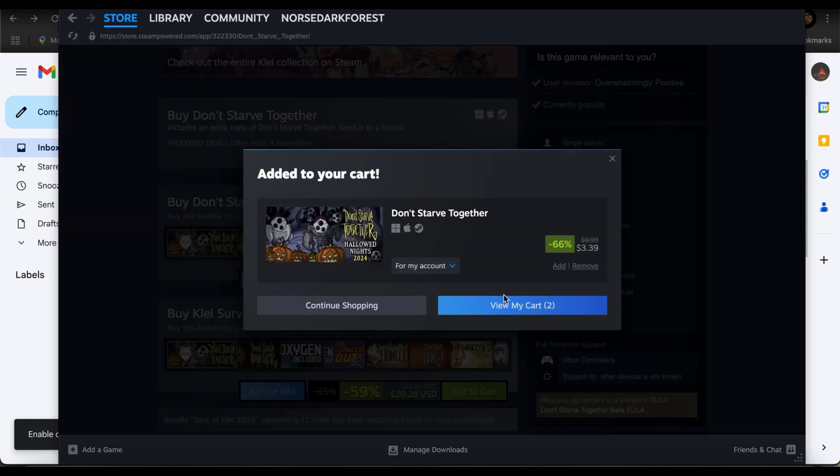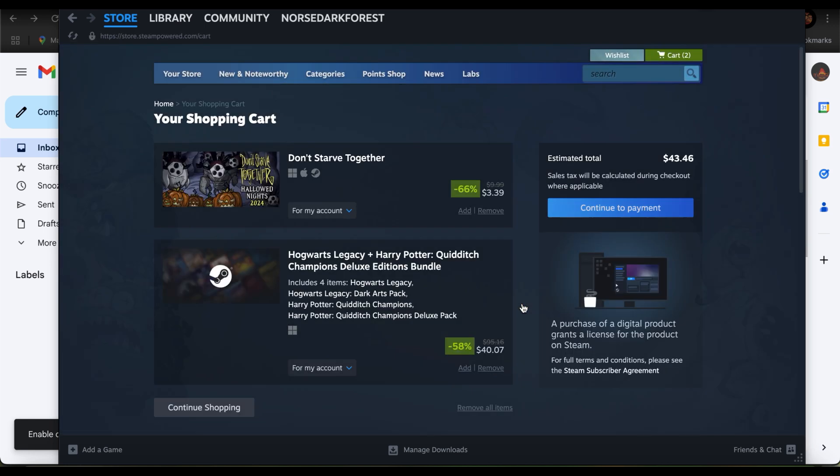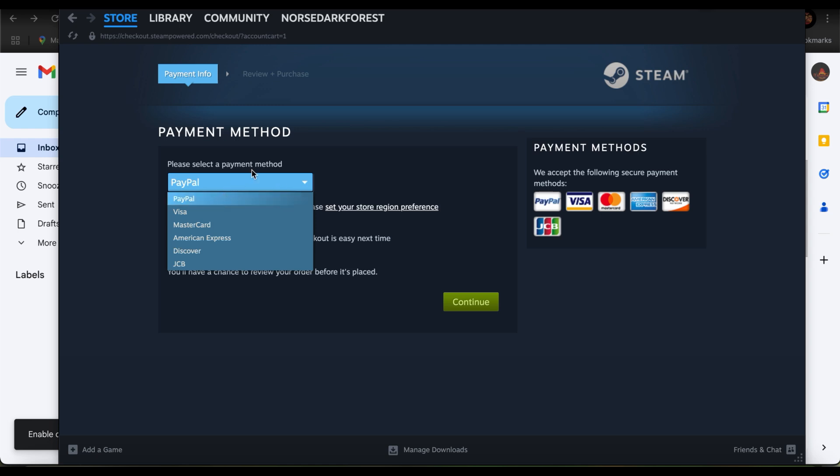You can just tap on view my cart if you want to immediately purchase it and download. Now just go ahead and tap on continue to payment, and select your payment method. There are either PayPal, Visa, MasterCard, American Express, Discover, and JCB.